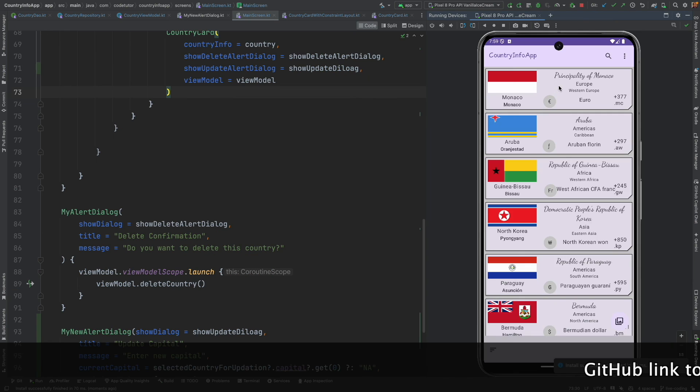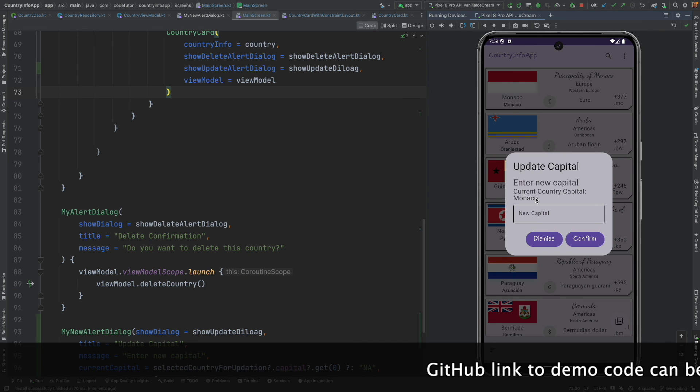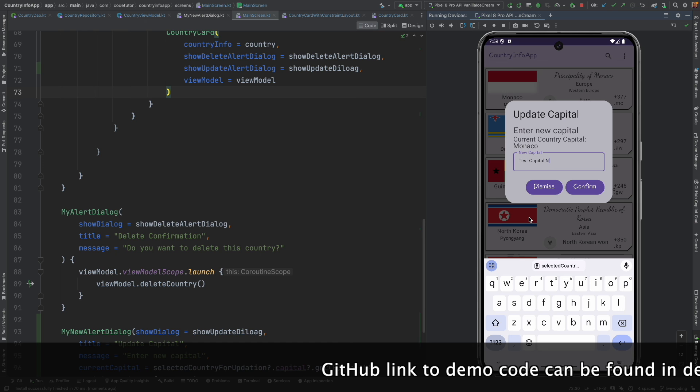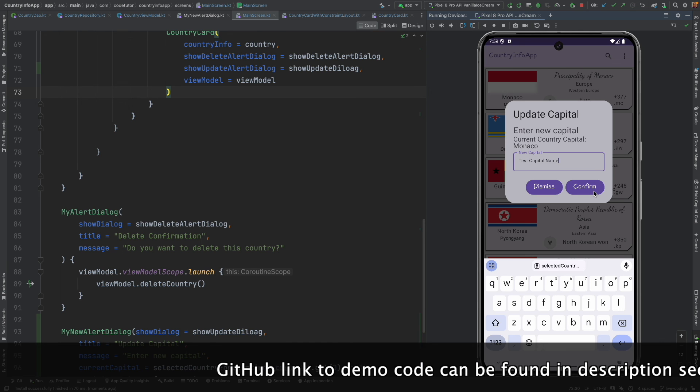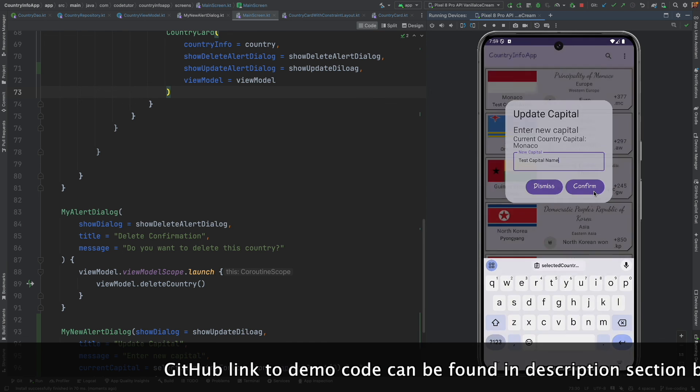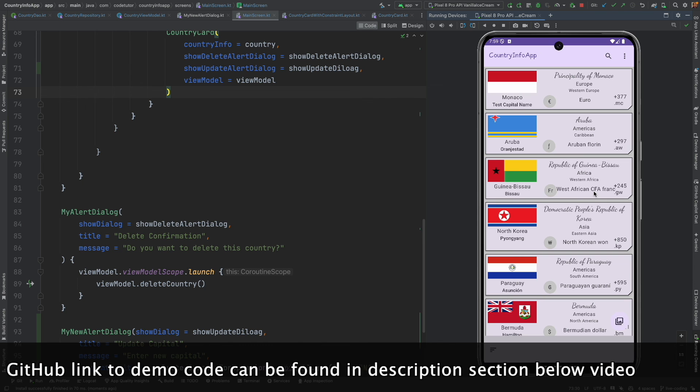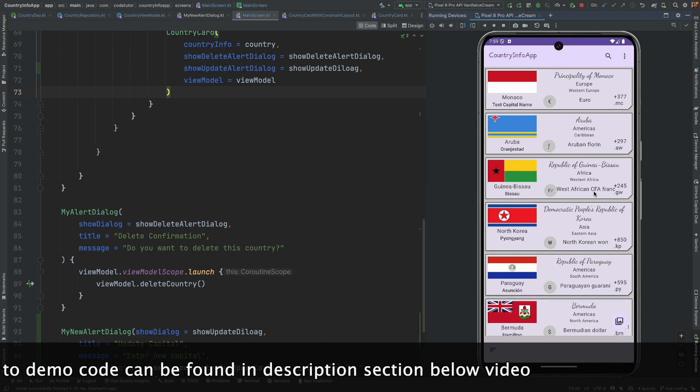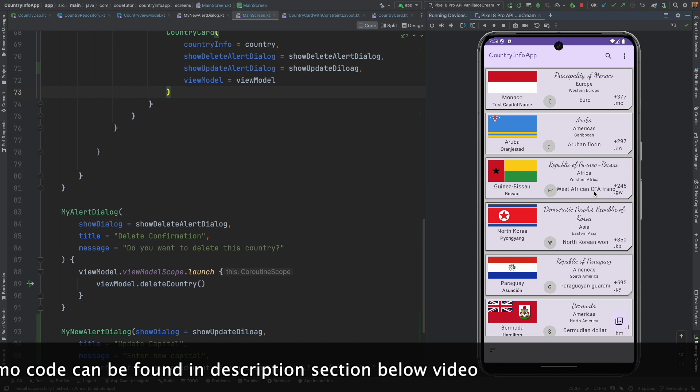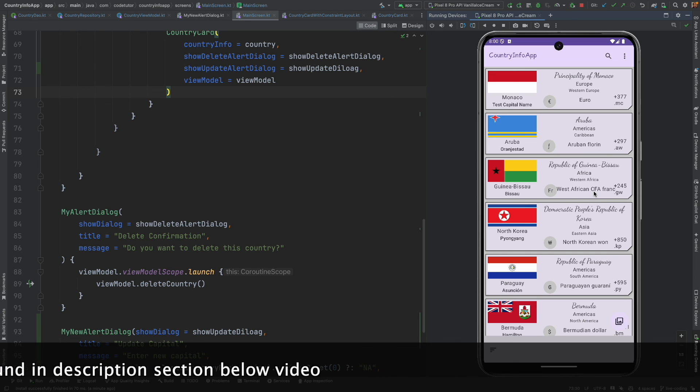Run this, double tap, very good. Monaco is the current capital that we are getting. Test capital name is the new capital. And let me confirm. Yeah, it's working. We are basically done with the implementation of updation. So I hope that this was useful to you.